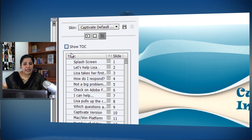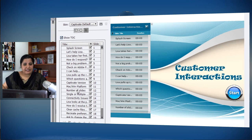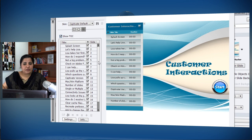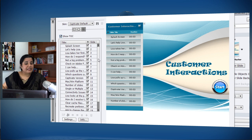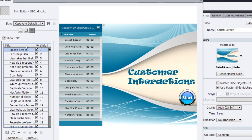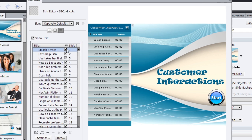Let's see how we can edit these entries. These entries are the slides that you have added to your course. These titles are coming from the slide label or slide name that you provide for your slide. Here you can define which slides you want to include in the TOC and which ones you want to omit.